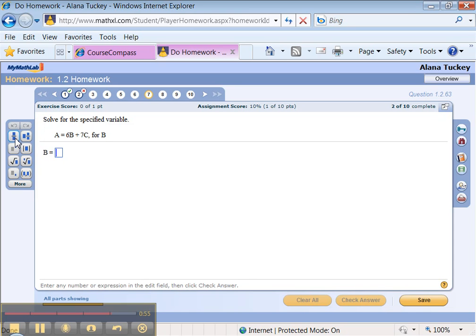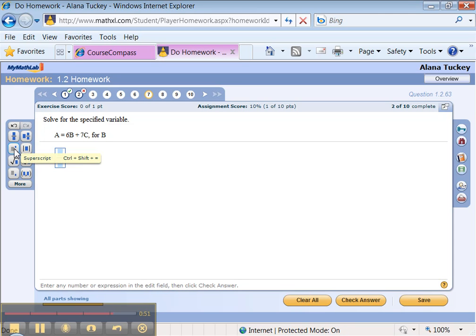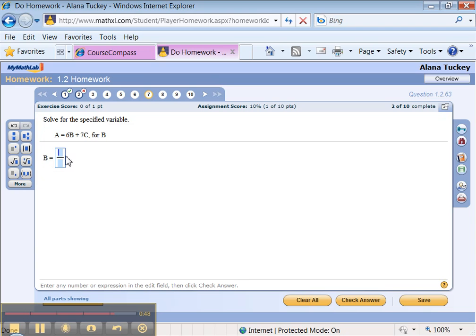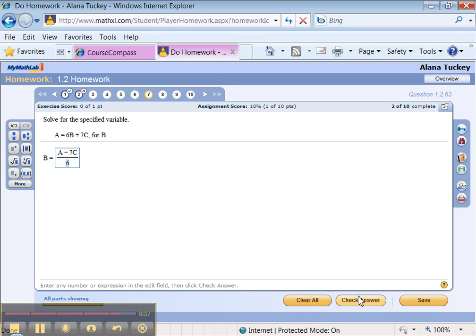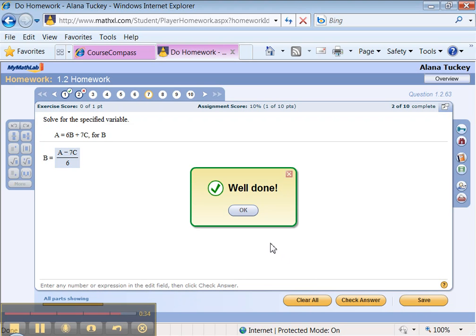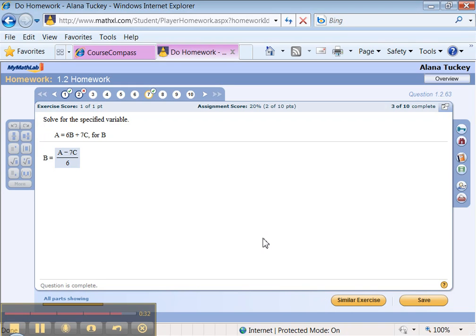So over here, you can click. That's the fraction button. There's a power button in here. There's a square root button in here. So if I want to solve this, it's A minus 7C over 6. Just trust me. Then I click Enter. You don't even have to click Check Answer. You can just press Enter. And it'll tell you whether you did it right or wrong. You can press Enter again. It's correct.